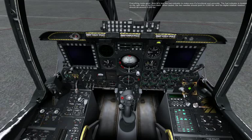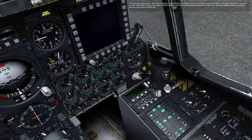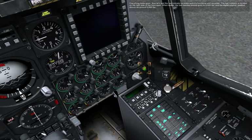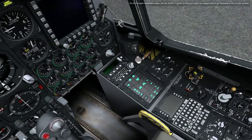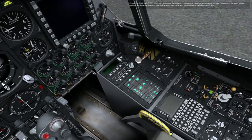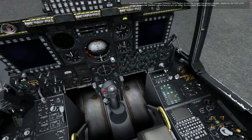Everything looks good. Now let's test the fuel indicator to make sure it's functional and accurate. The fuel indicator is located on the right side of the front dash. When tested, the two needles should point to 3000 pounds and the digital totalizer readout should be around 6000 pounds. On the oxygen regulator panel, set the supply switch to on and check for oxygen flow to be indicated in the flow window. Press the oxy-in test oxygen indicator test button to test the oxygen remaining indicator. Watch the oxy low caution light on the caution lights panel to turn on when the indication falls below 0.5 liters.